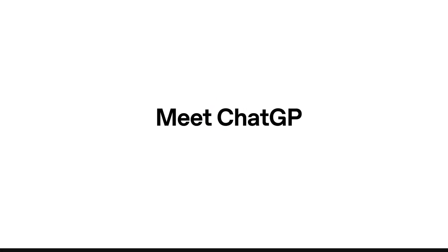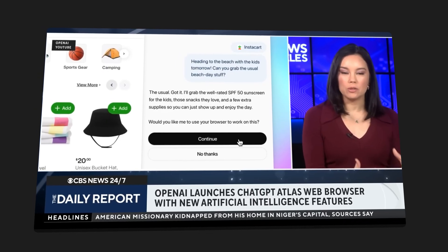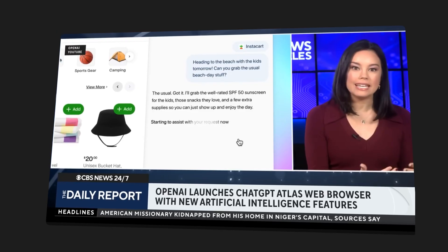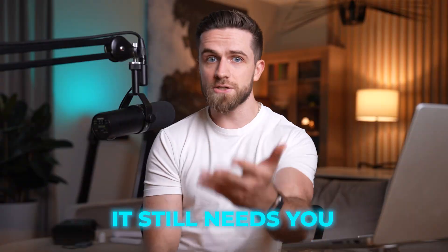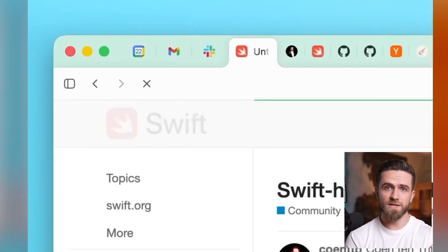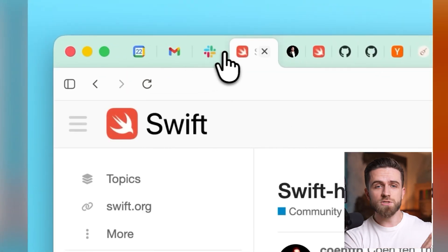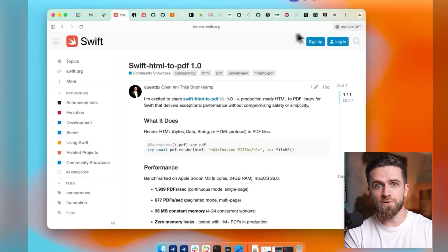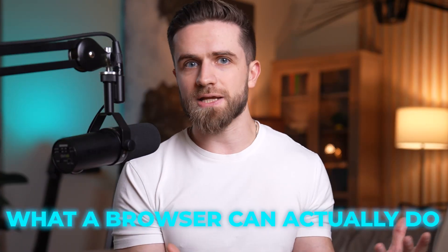Everyone's testing GPT Atlas right now, the AI browser that can supposedly browse for you. I checked it, it's fine, helpful even, but here's the thing - it still needs you. Give it a task, it gives you results, you take action. Multiple approvals, so you can do it manually faster. While everyone was busy with Atlas, I stumbled onto something that made me rethink what a browser can actually do.